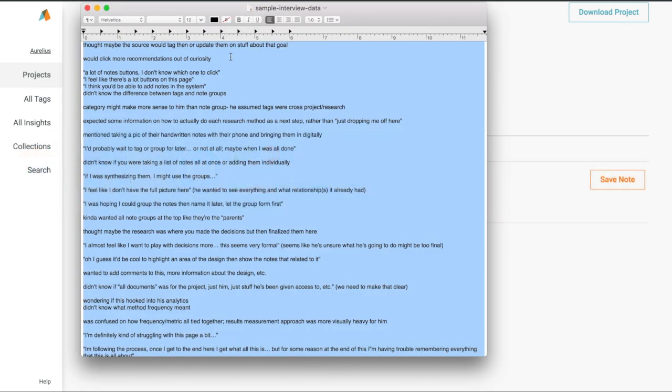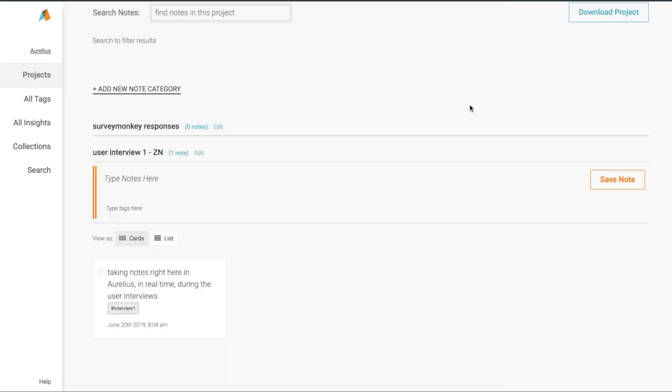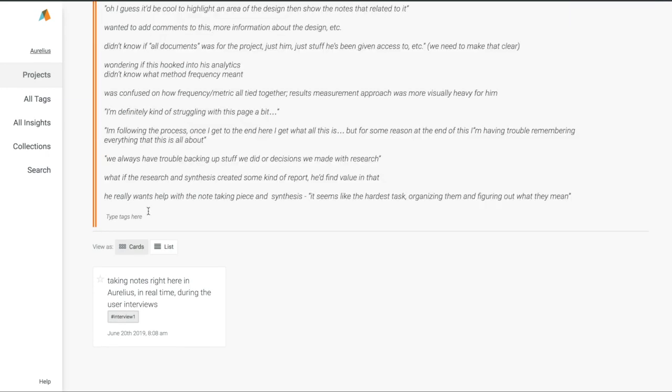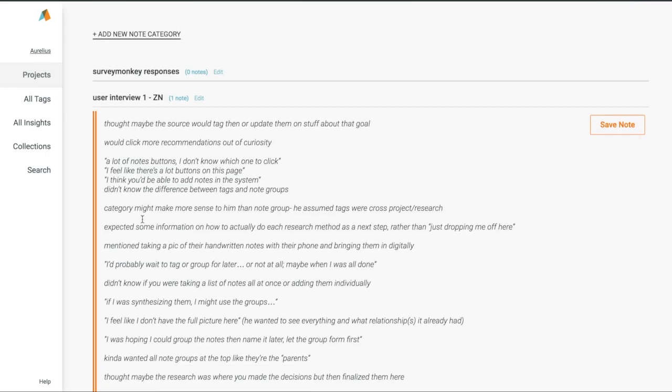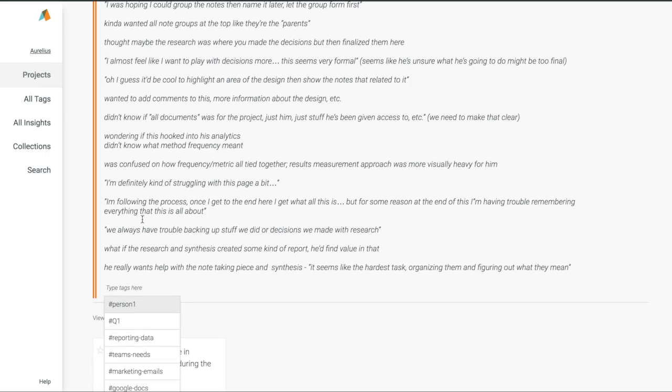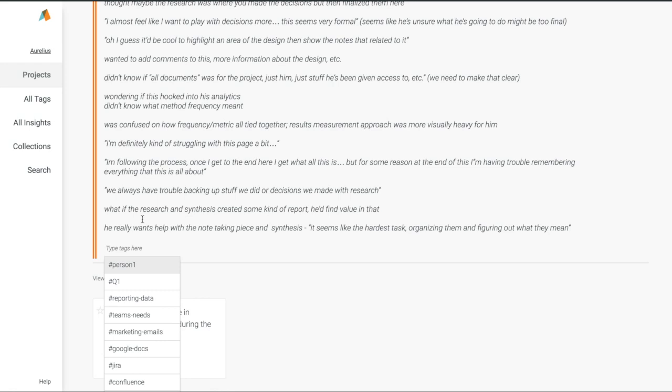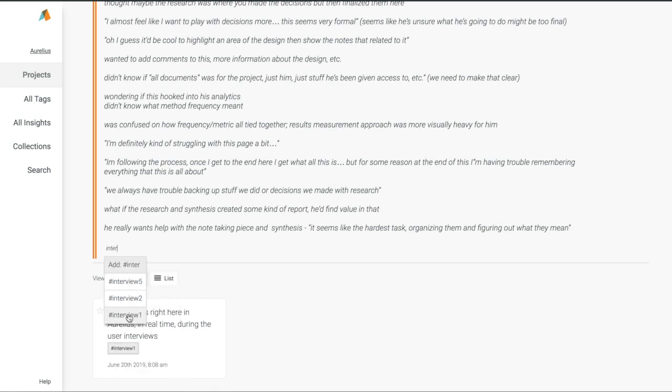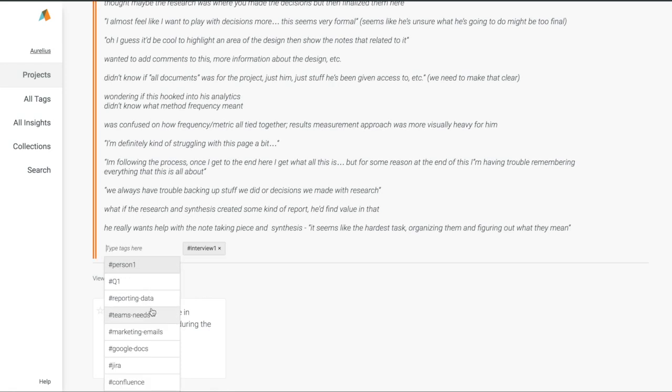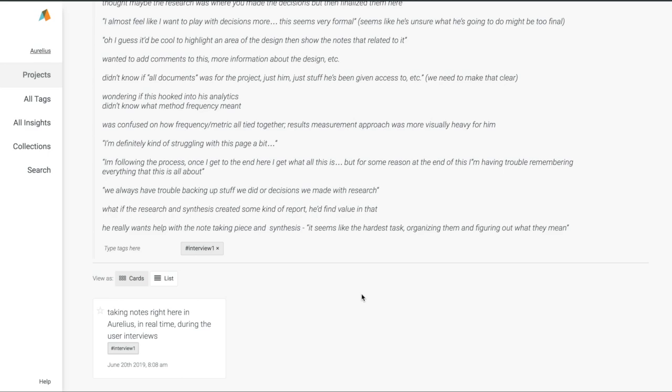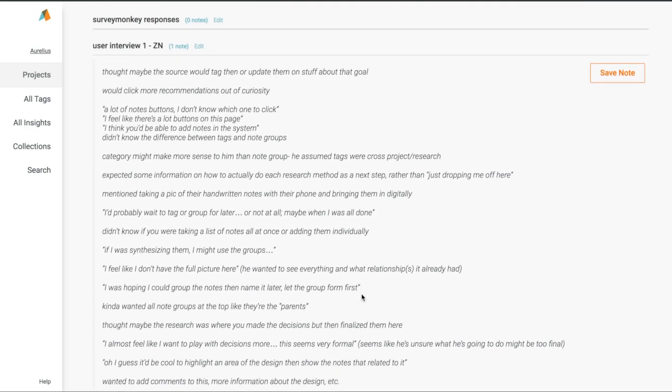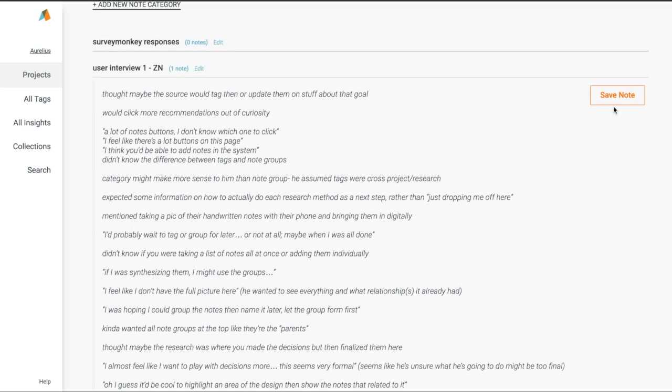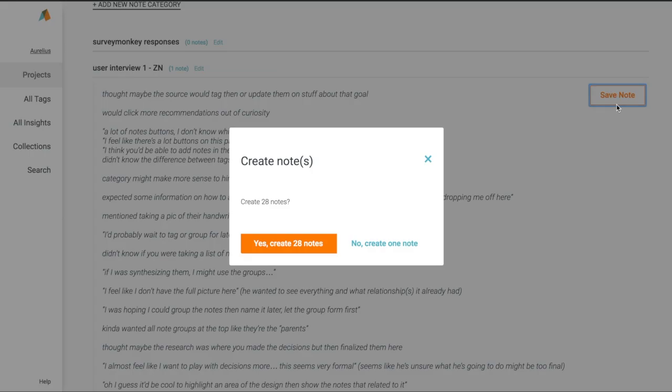If we took our notes somewhere else, or just looking to bring in research notes from past projects, you can use our popular Bulk Input feature. Simply copy and paste your notes from another file like a text document. Paste in the Notes area for your category, add any tags that you want, and click Save Notes.